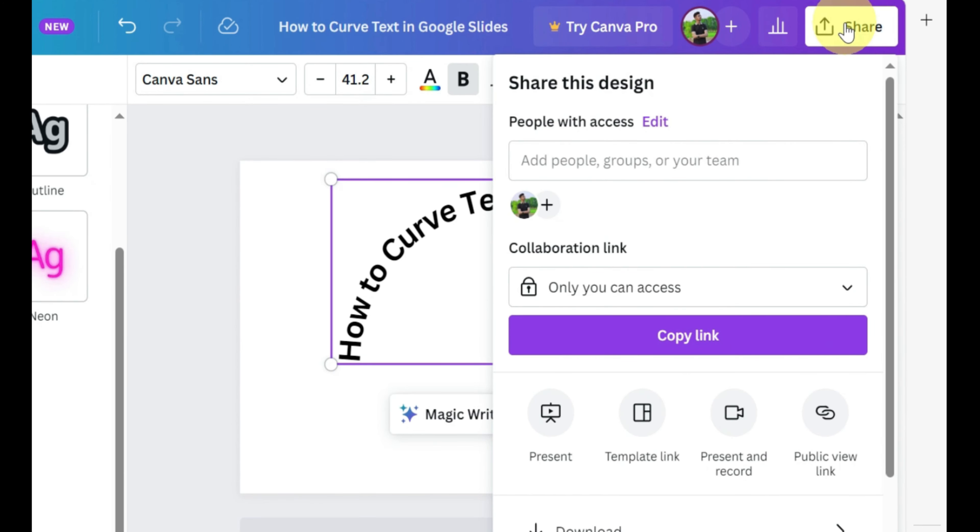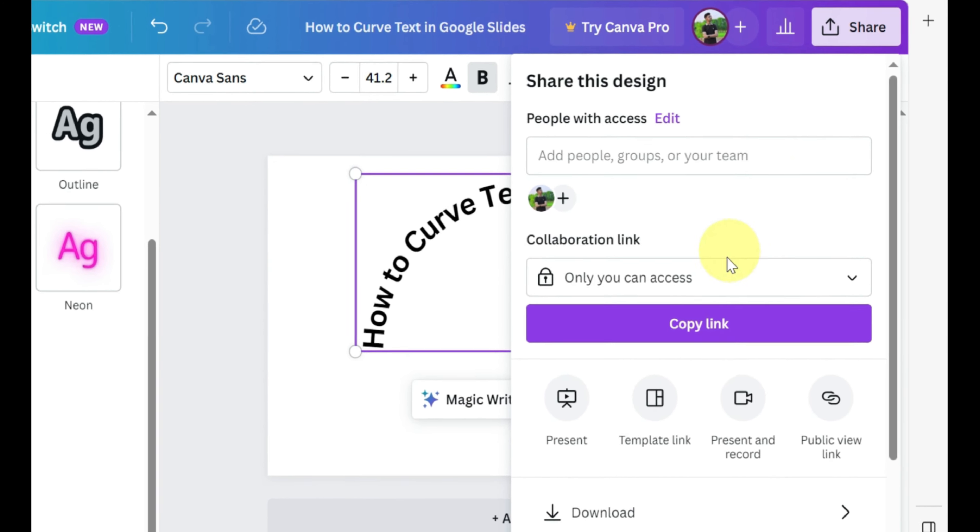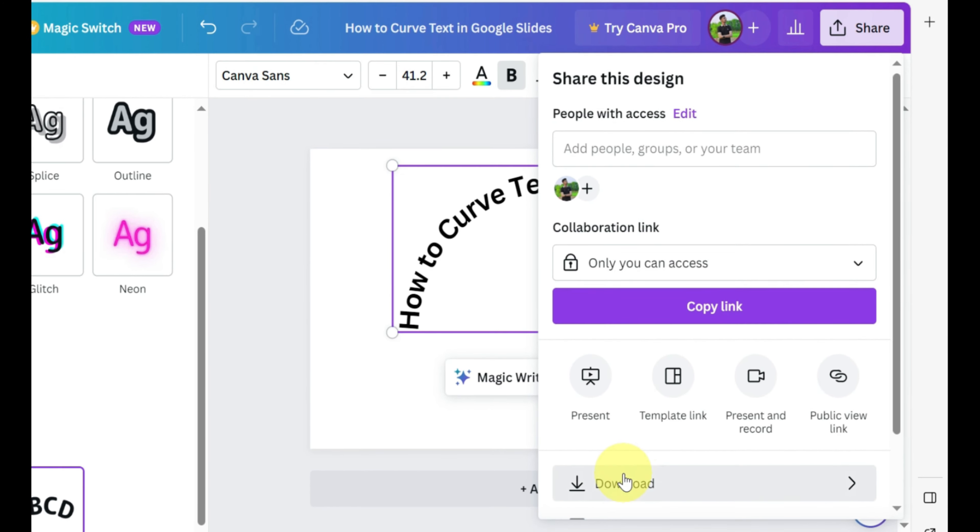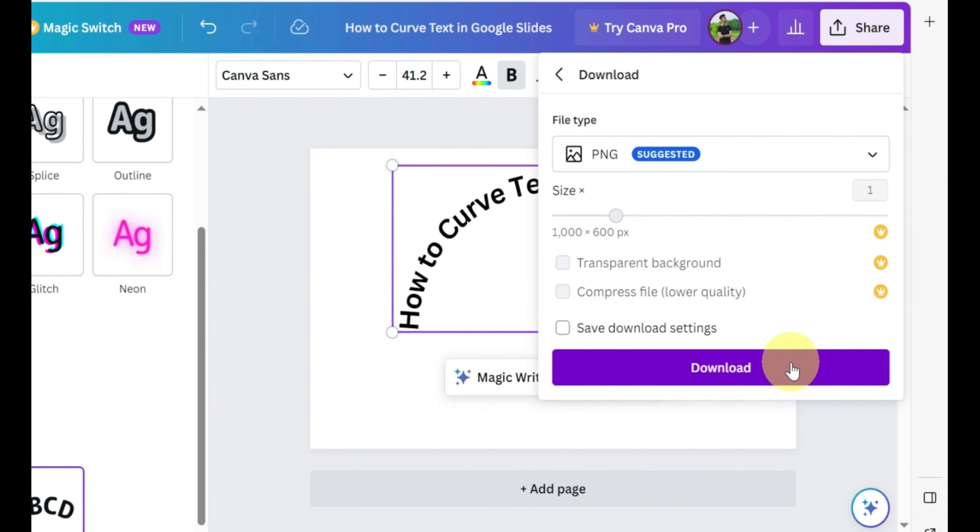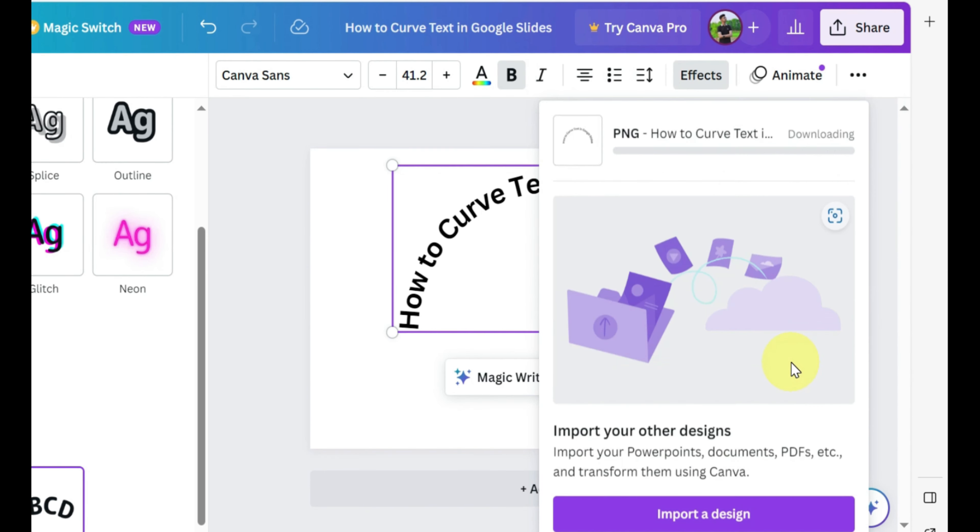You can also choose other effects like hollow and neon, etc. After applying effects and customizing the text according to your needs,